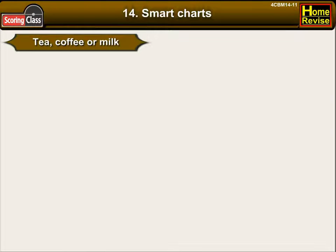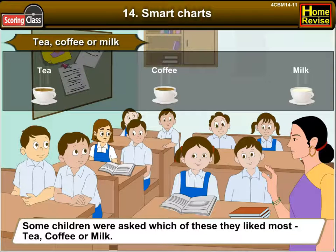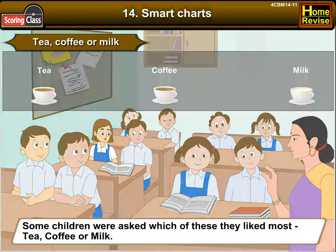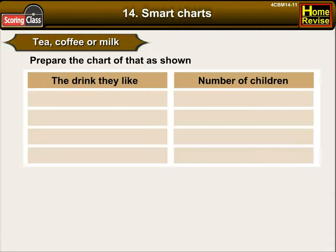Tea, coffee or milk? Some children were asked which of these they like the most. Prepare the chart of that as shown. The drink they like, and the number of children.